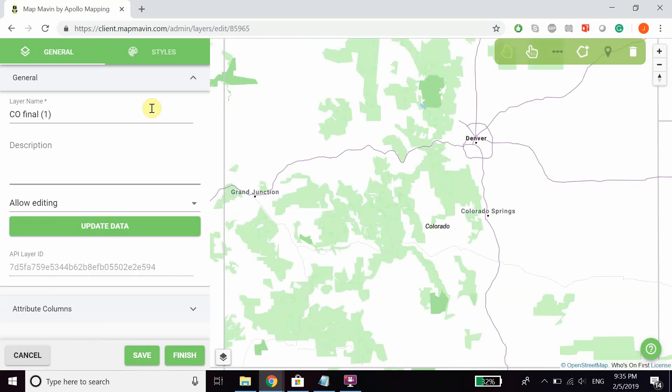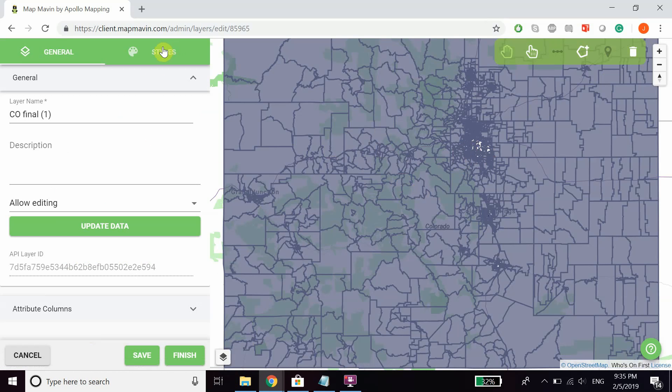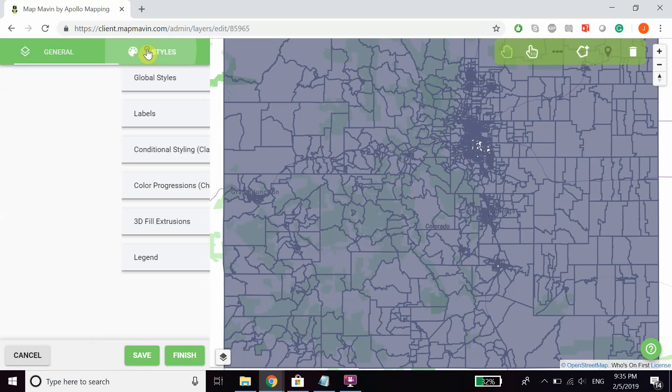We're going to click on that layer. This is a layer of voting statistics from the 2008 presidential election in Colorado. If we go to styles,